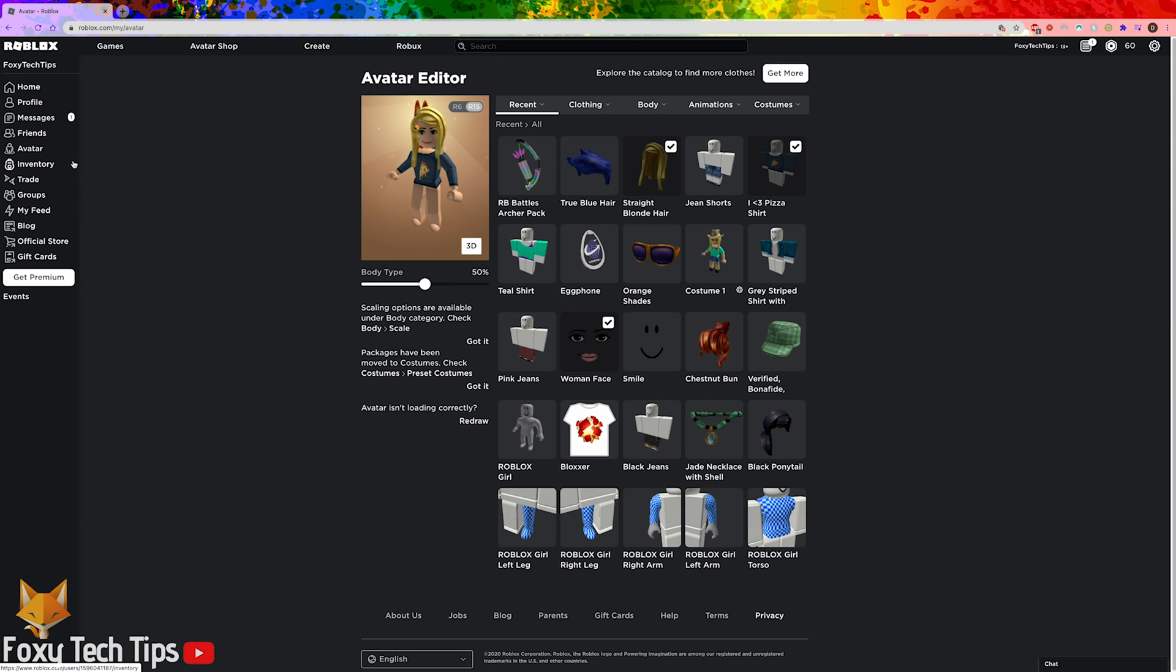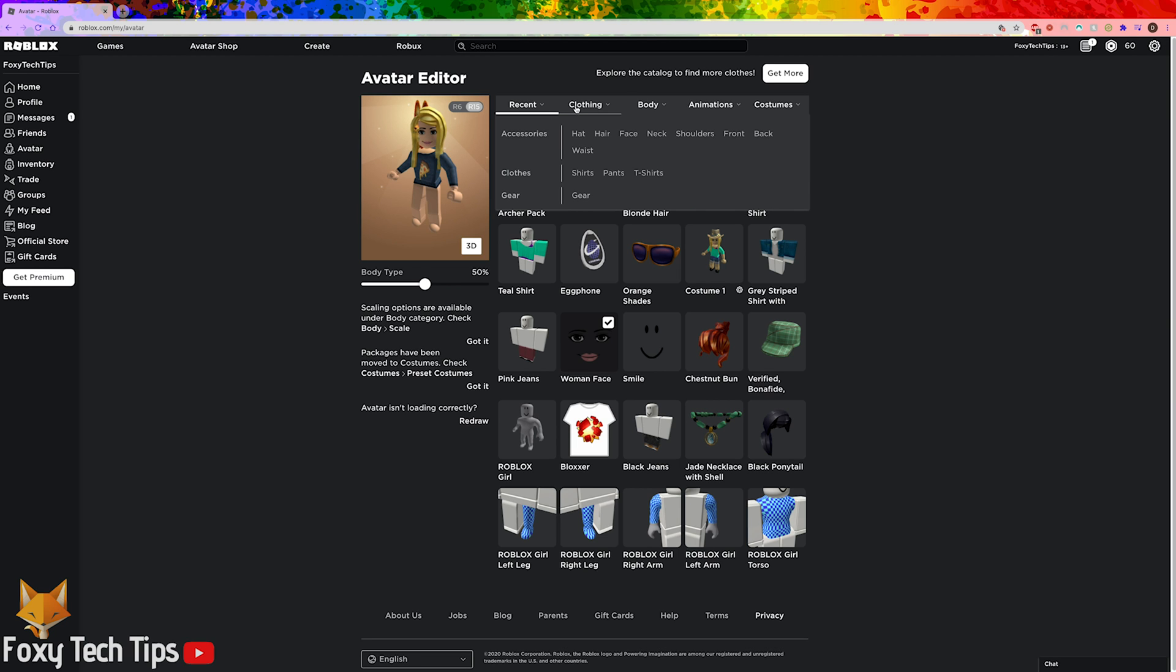Go into your avatar editor on Roblox and go to the back accessories page.